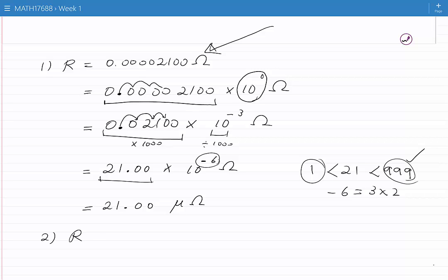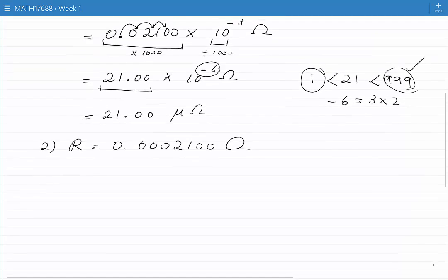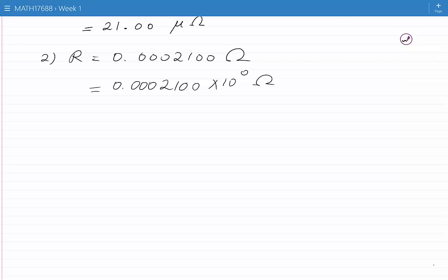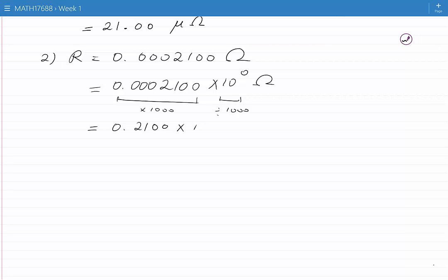Let's now start with the second number. R is equal to 0.0002100 ohms. I can write this number as 0.0002100 times 10 to the power of 0 ohms. The number in front of 10 to the power of 0 is less than 1, so I multiply that number by a thousand and divide 10 to the power of 0 by a thousand, giving 0.2100 times 10 to the power of minus 3 ohms.